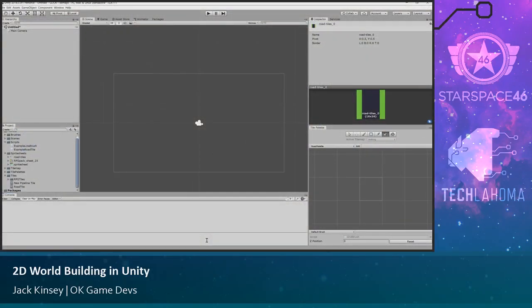Hi guys, my name's Jack. I'm with a little local dev studio here called Hexbit Studios. We're currently working on our first project and we're doing it in Unity using a lot of their 2D tools. I've been doing a lot of research and work on getting to know how their tile maps work. They were looking for talks and I was like, hey, I'm available, so here I am.